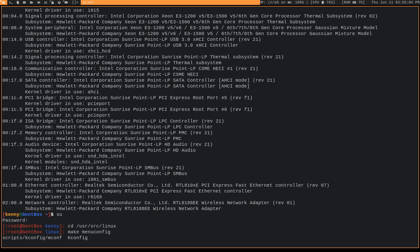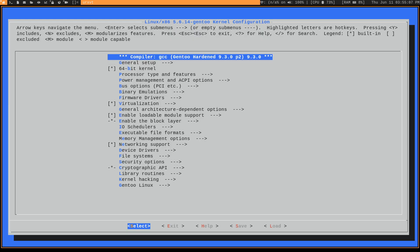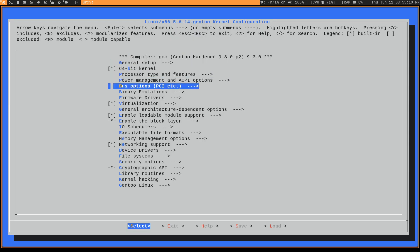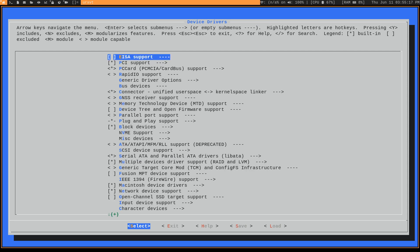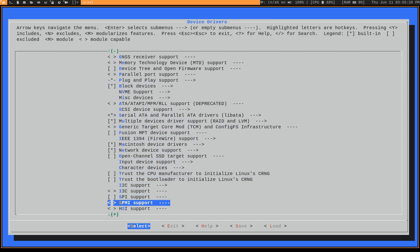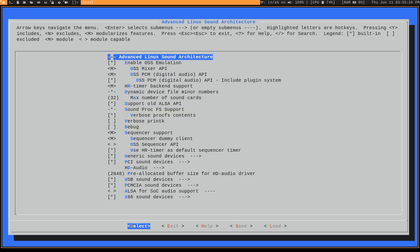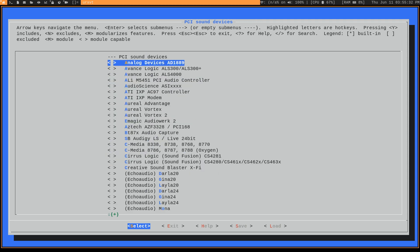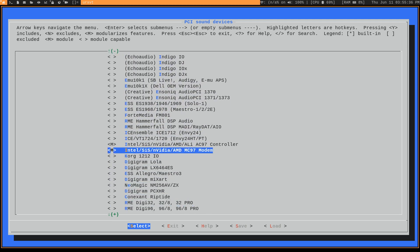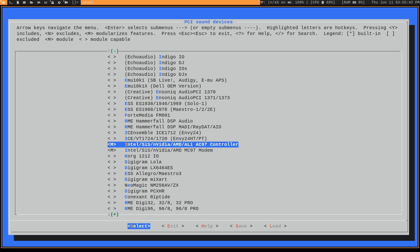Then let's do `make menuconfig`. Normally, just like how I showed you guys in the sound-in-VirtualBox video, what you would do is go to Device Drivers, then Sound Card Support, then go into ALSA — Advanced Linux Sound Architecture — then go to PCI Sound Devices, and go ahead and either build it directly into your kernel or build it as a module like I did here. Normally this is the one you would build in, but because we have the Sunrise Point, there are a couple of extra steps we have to take.